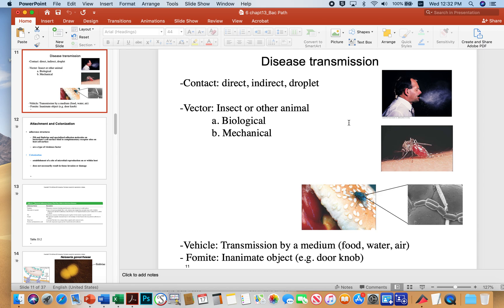Another way is through vectors. Vectors are typically referring to insects, but often we will call animals vectors as well, like a raccoon or dog with rabies that bites somebody. Vectors can be biological or mechanical.